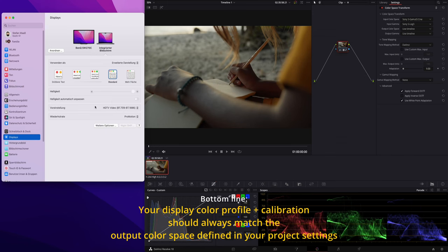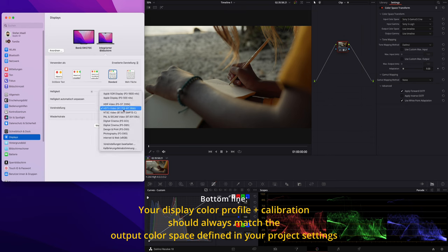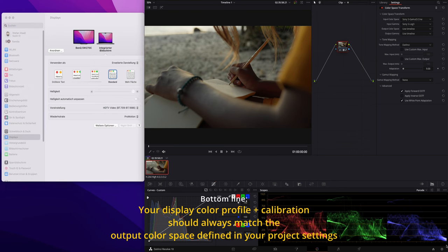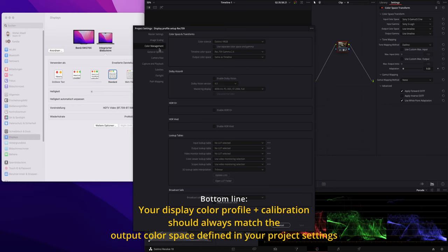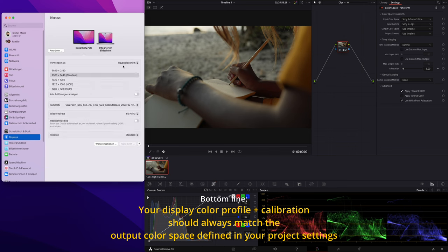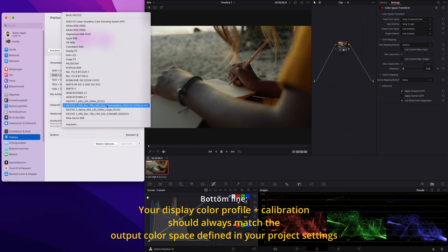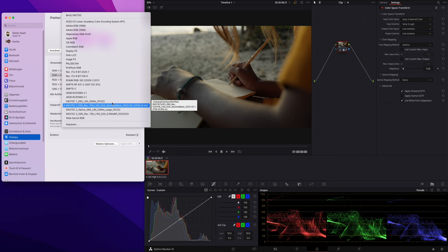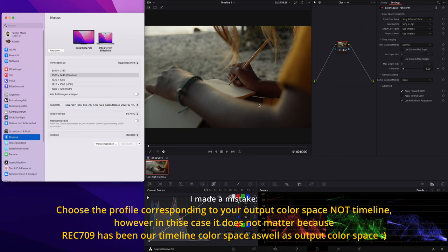To sum things up: if you're on a Mac using the native display, head over to System Preferences, go to Reference Mode and select the right one — in this case REC709. Then go to Project Settings in DaVinci Resolve, go to Color Management, and make sure you've defined the right color space as output color space. If you have a third-party display, you need to calibrate it to generate proper color profiles, then select the one corresponding to your timeline and you're set.